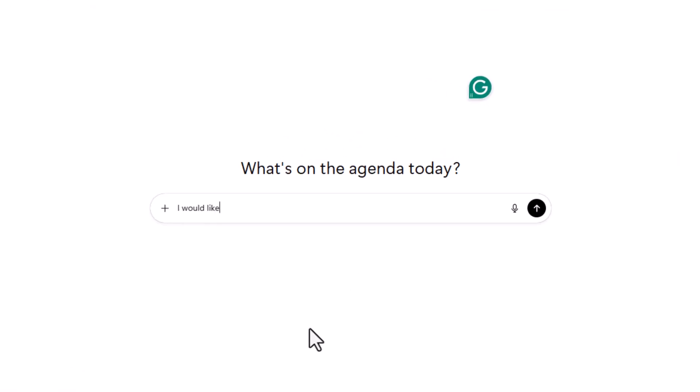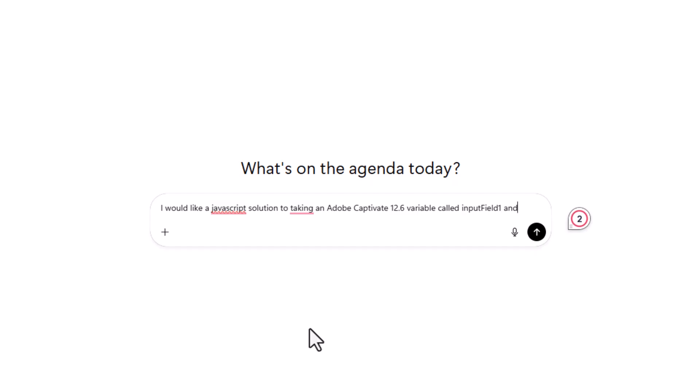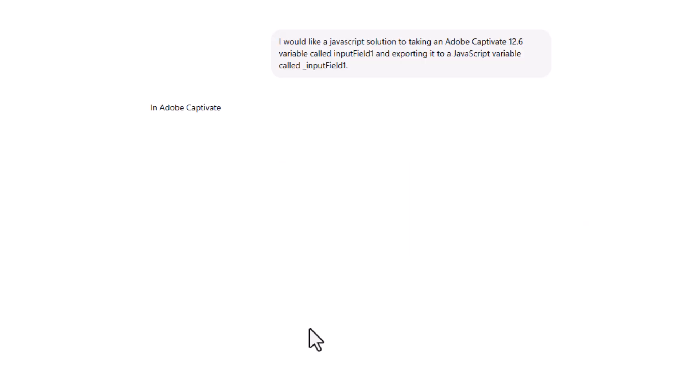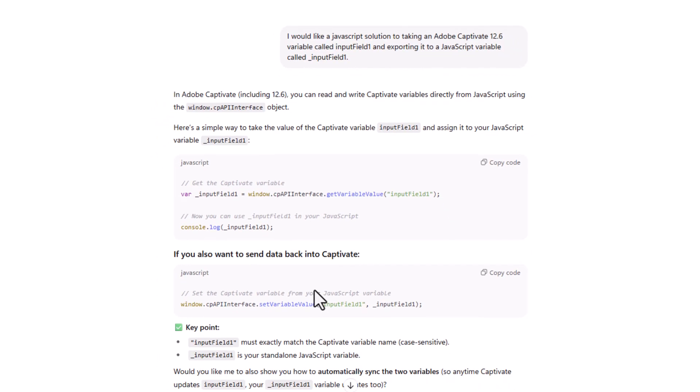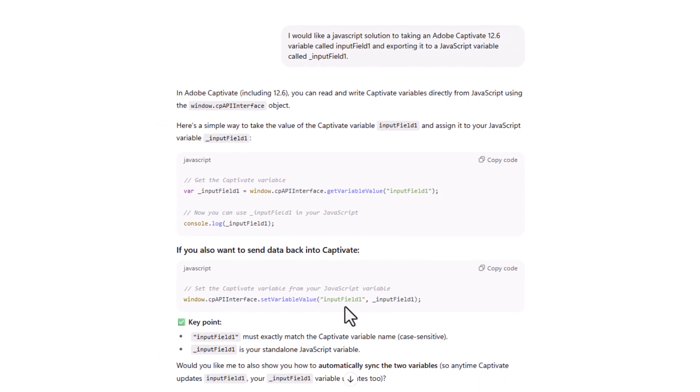So this is what I'm going to write here for the first part of my JavaScript. I would like a JavaScript solution to taking an Adobe Captivate, and I think it's important to type in like 12.6 or whatever version you're on. Now, taking an Adobe Captivate 12.6 variable called input field one and exporting it to a JavaScript. I'll try to write this properly. Variable called. And I'm going to use an underscore at the beginning of all of my JavaScript variables just so you can see the difference clearly.